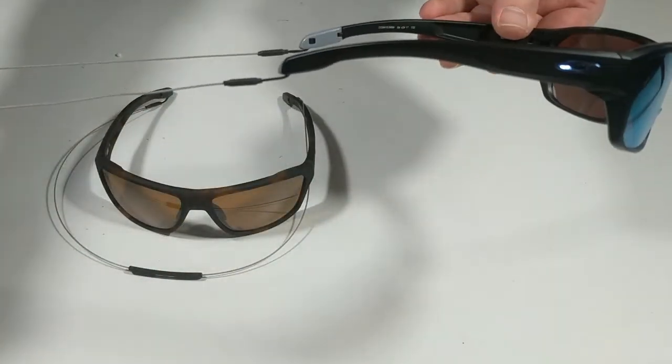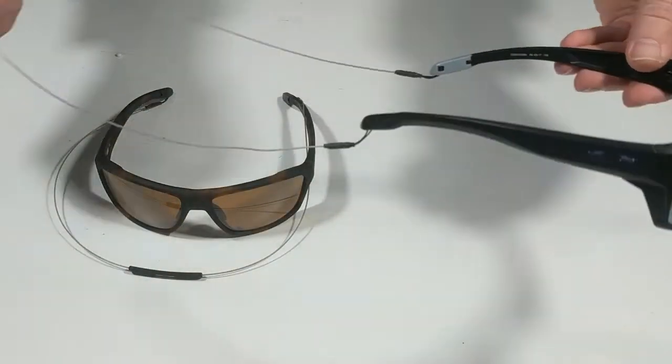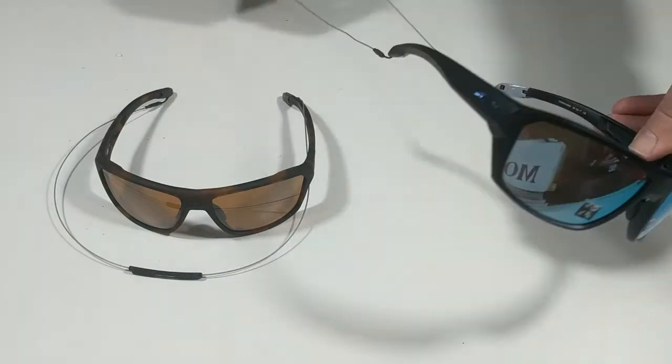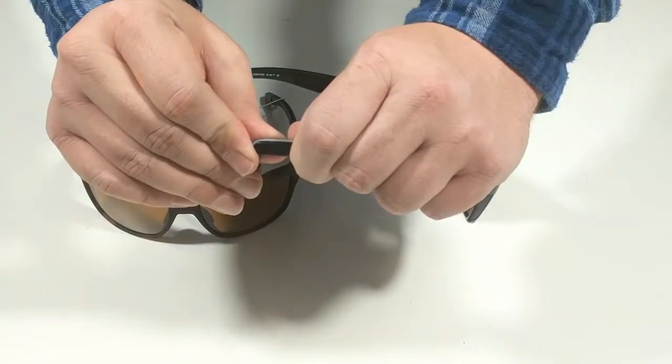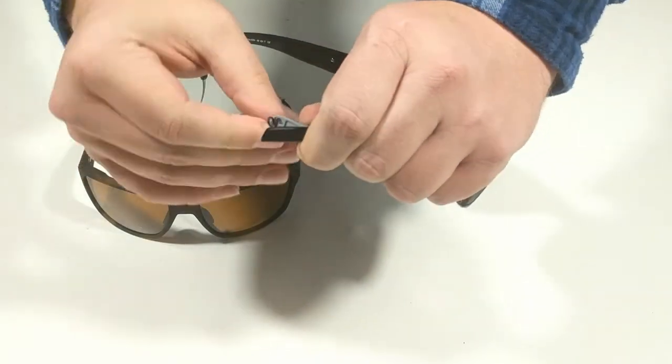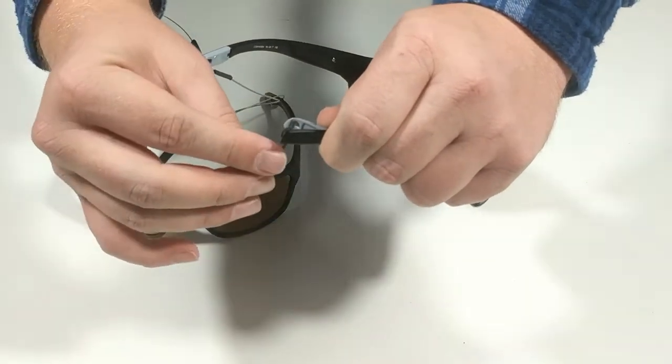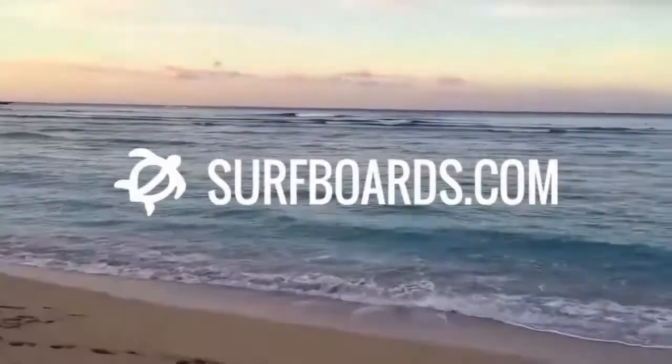Subscribe to our channel and check out surfboards.com for the Oakley Splitshot and for all of your surf shop needs.